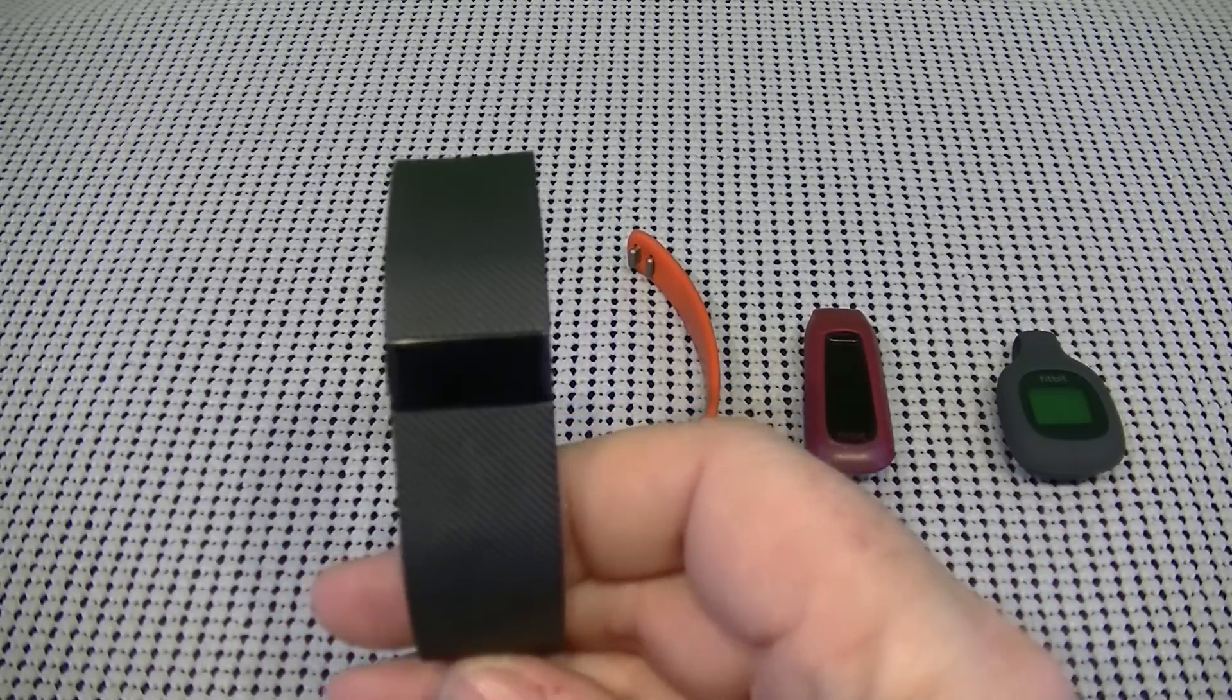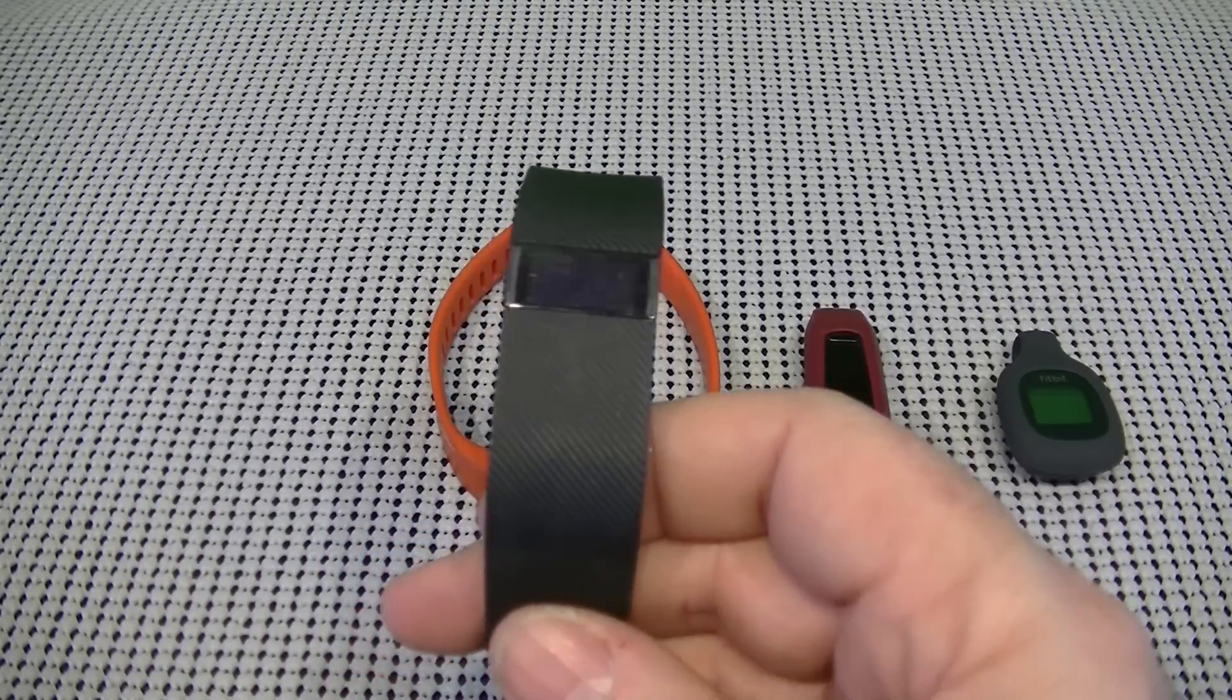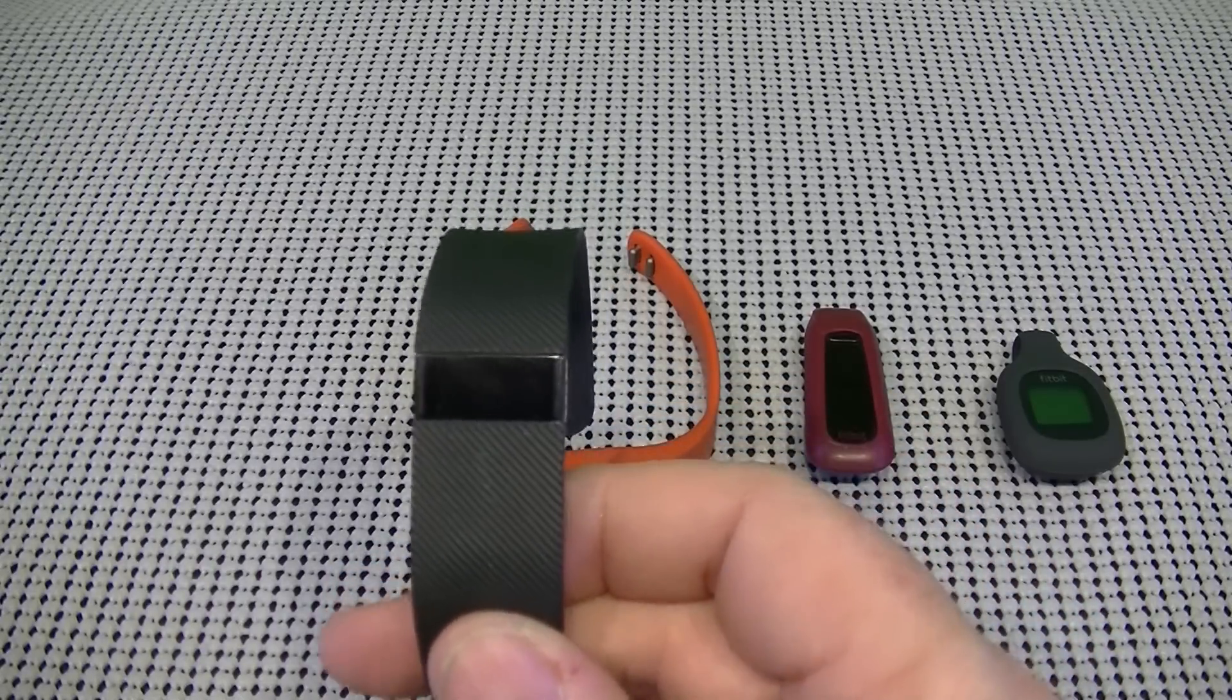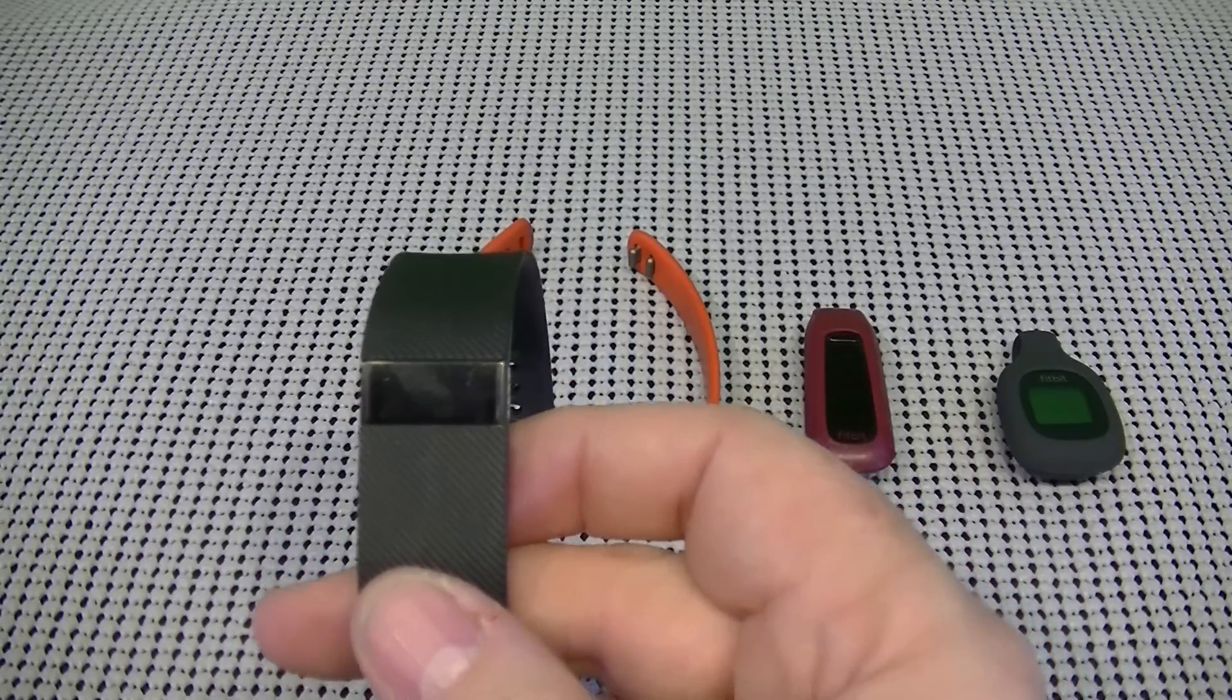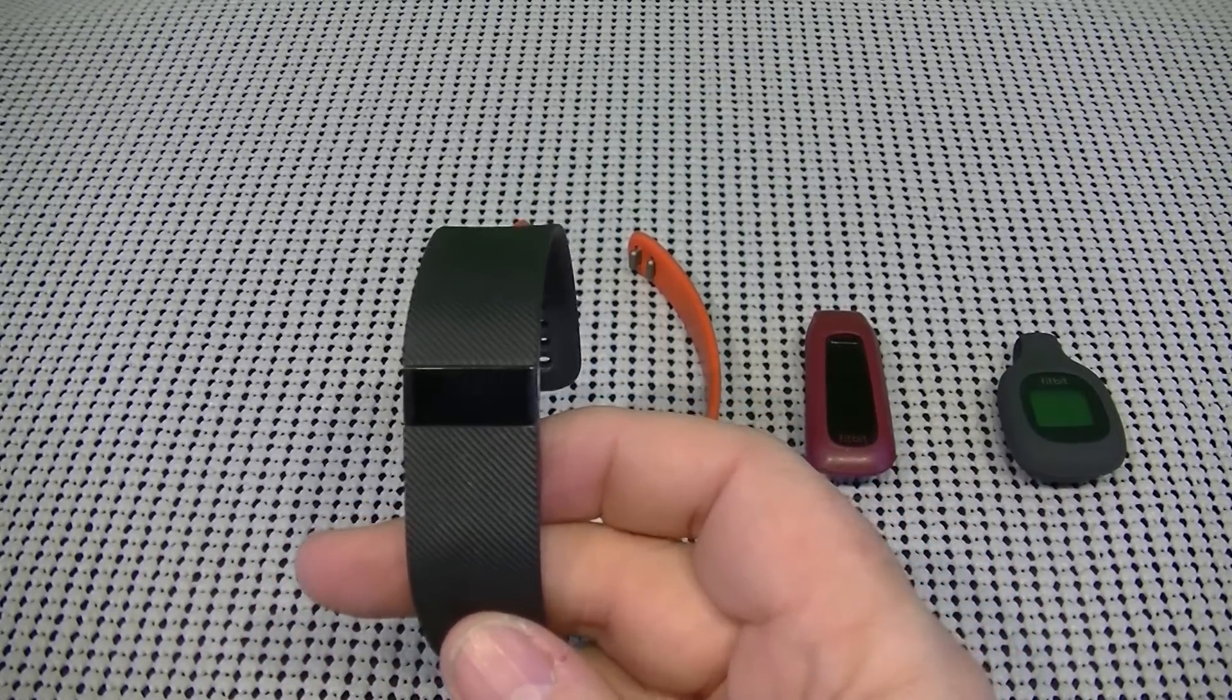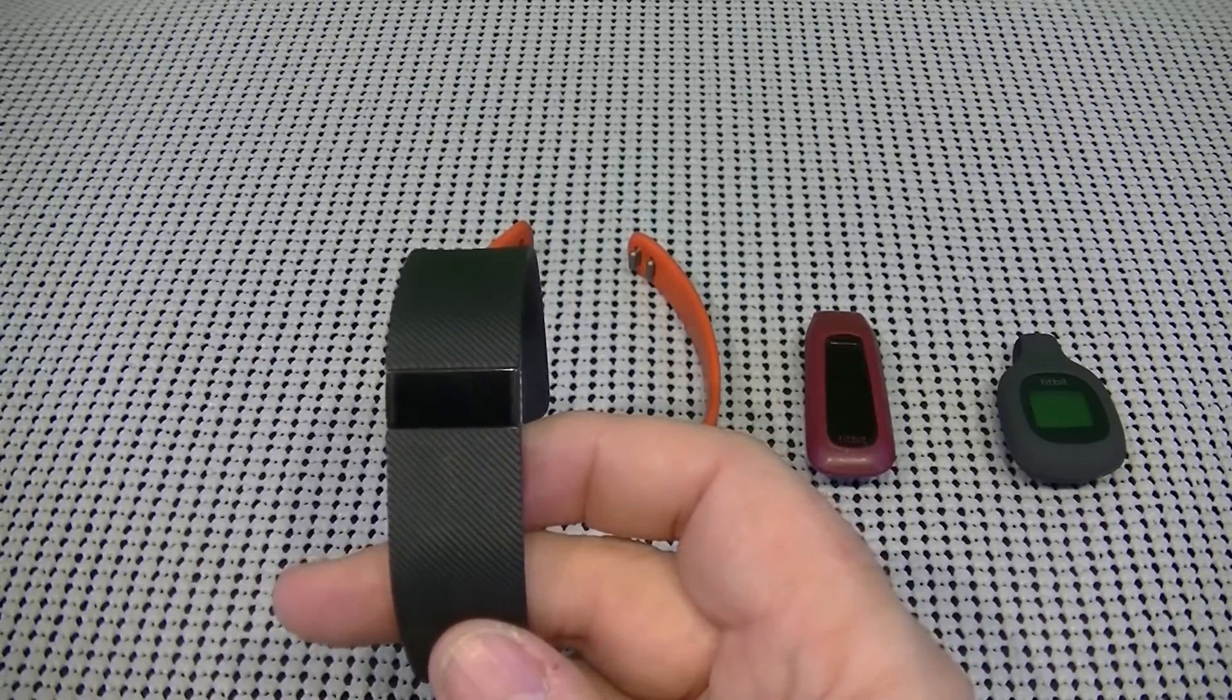So when it's in sleep mode, it lets you know how many times you've been awake or restless. And it also has a caller ID. So when you sync it or pair it with your smartphone, the number or the name of the person that is calling will come across the screen.